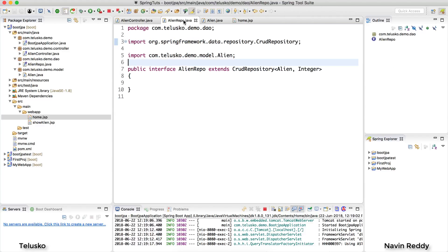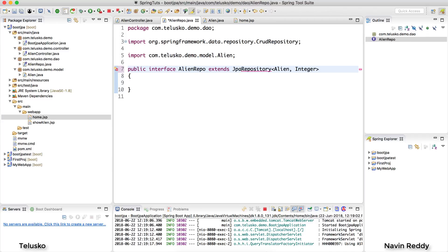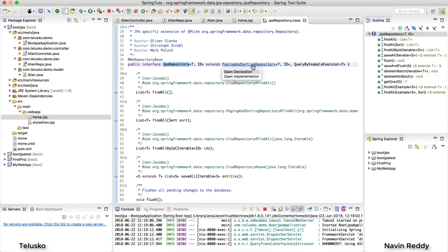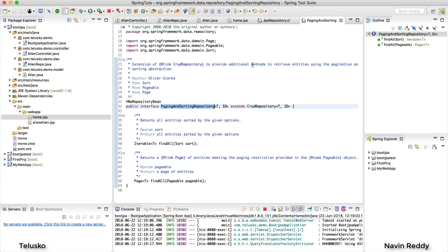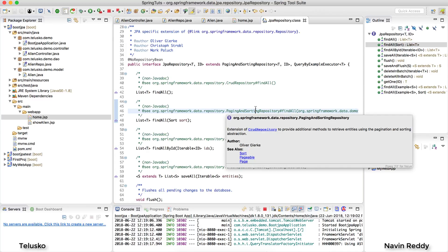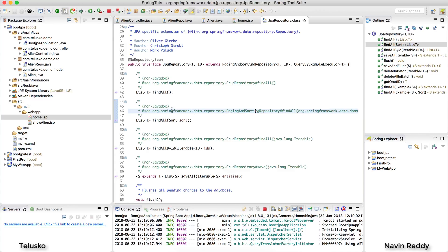The first change I want to make is instead of having CrudRepository let's use JPA repository so that we'll get some extra features. Because JPA repository is an interface which extends paging and sorting repository, which indirectly extends CrudRepository. So we have all the features of CrudRepository plus extra features.